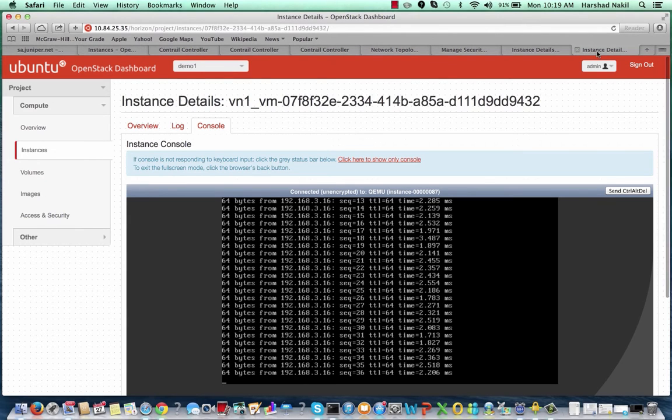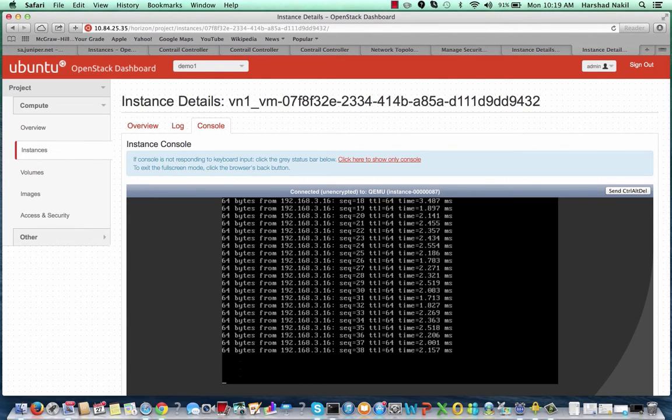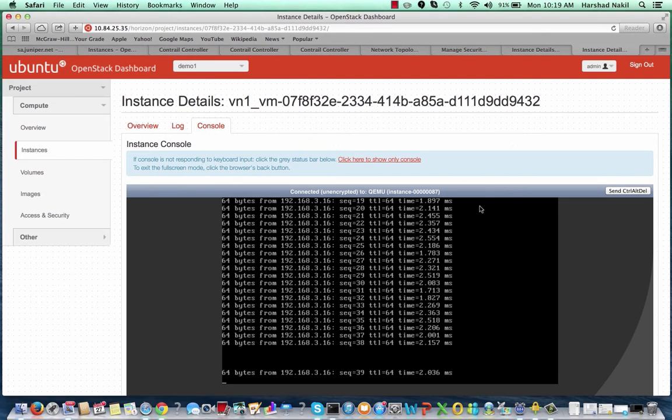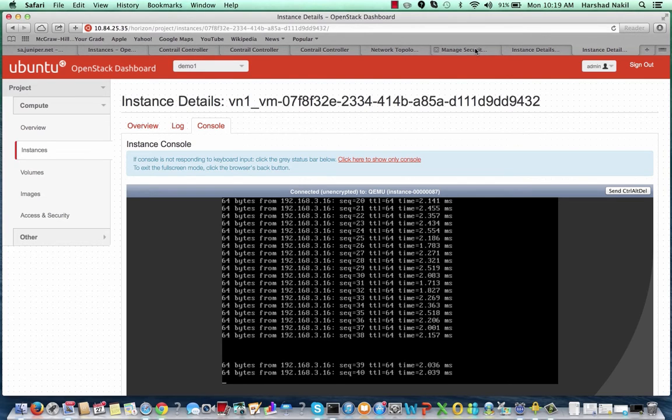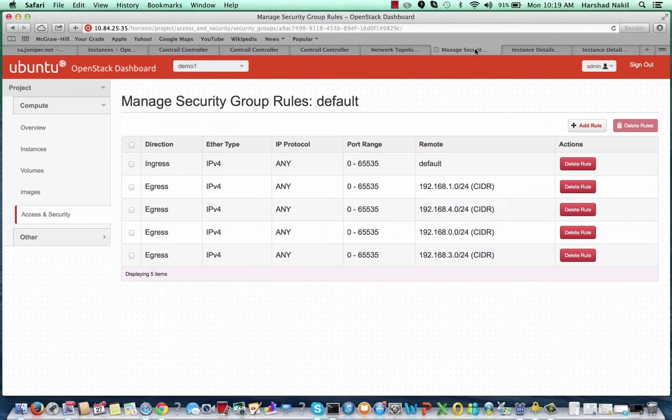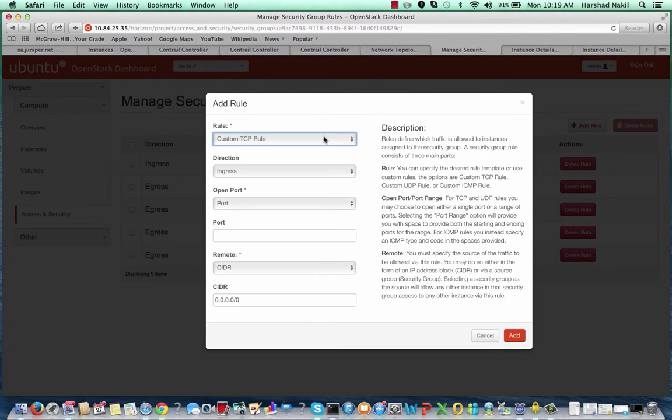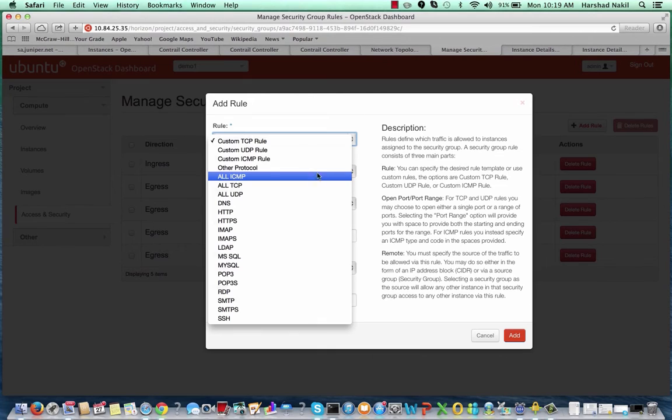But the ping to 192.168.3.16 still goes on.